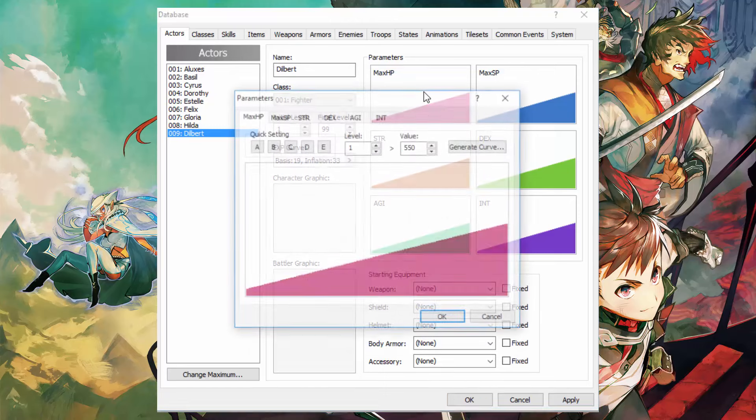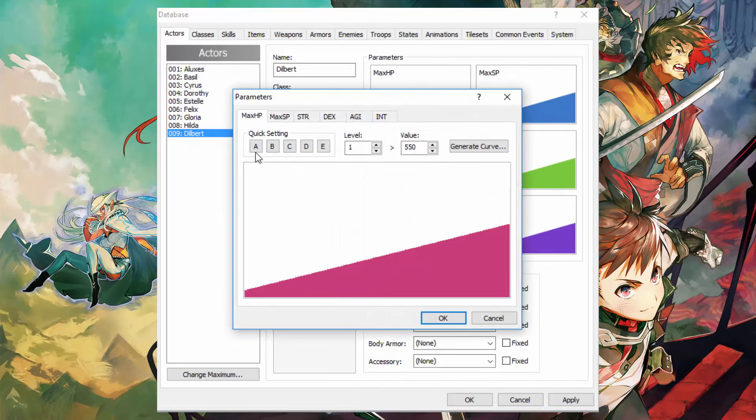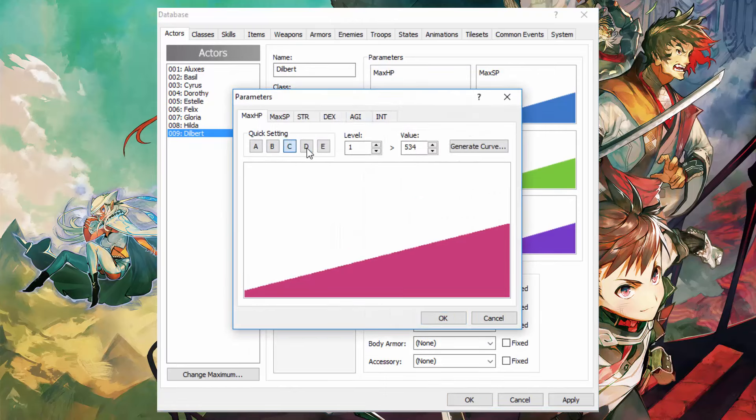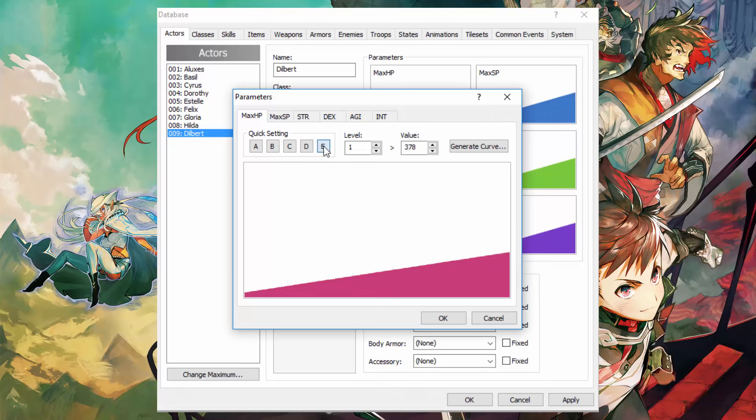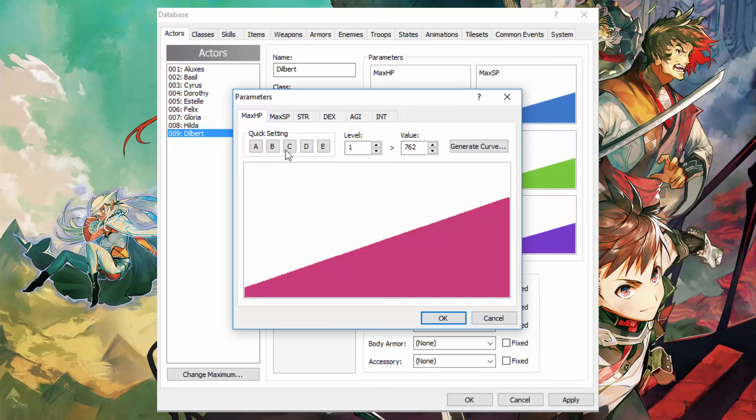Next you have the parameters over here. You can have the quick setting by A, B, C, D, or E. This determines how much his stat, in this case max HP, is going to increase as he levels up.